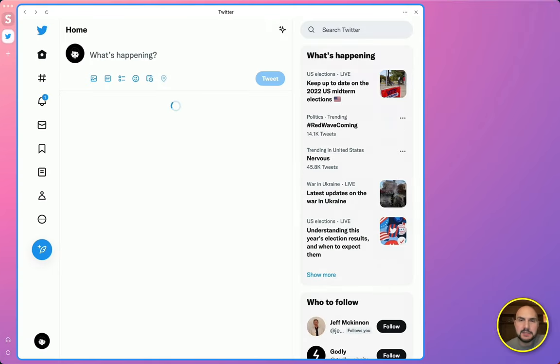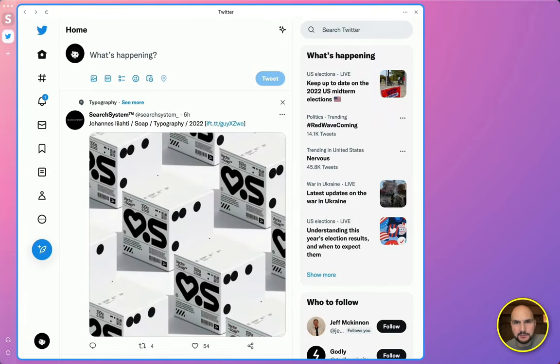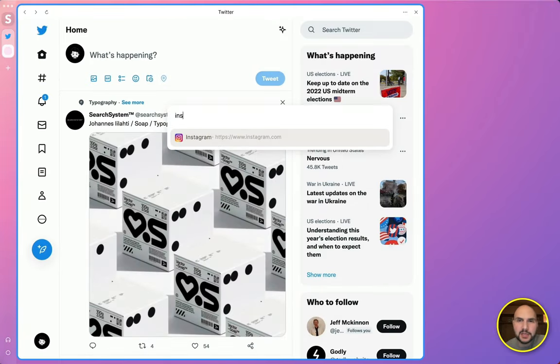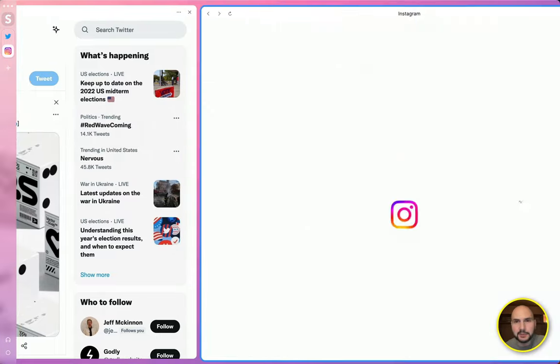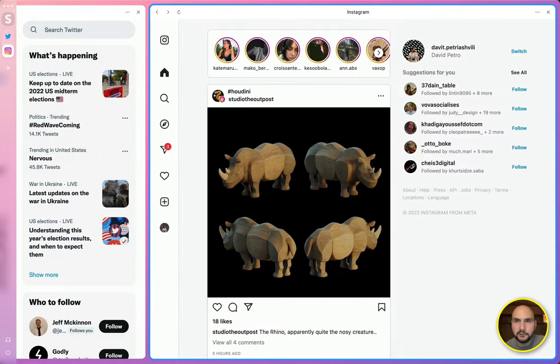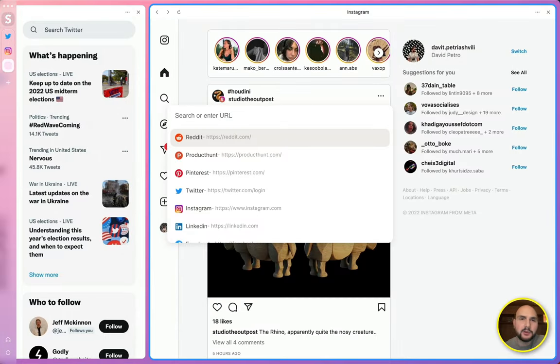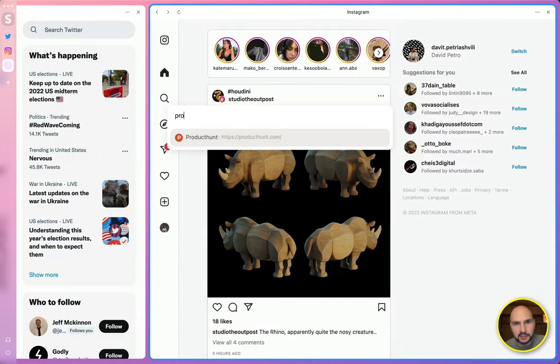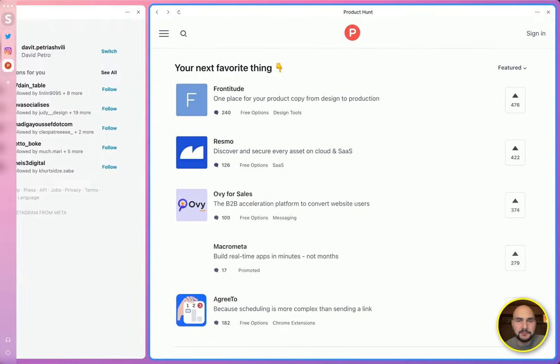So first of all, stack has no tabs, and every website or app that you open in stack is loaded in these parallel cards aligned side by side.